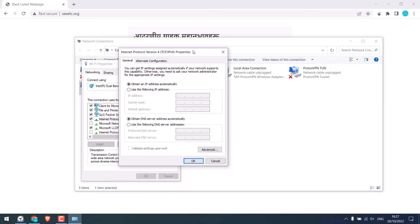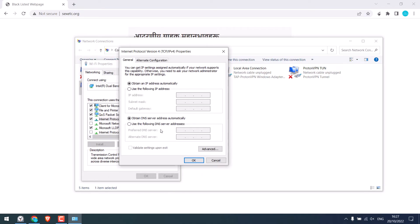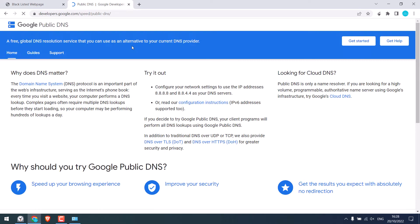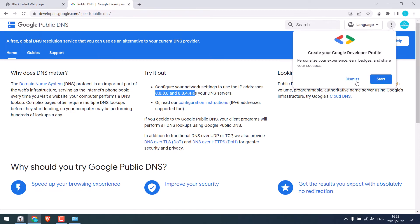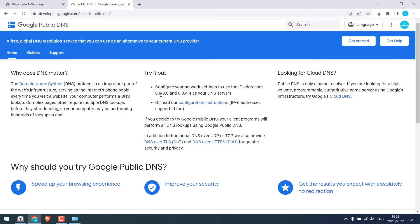Now we will add a Google public DNS here. To know the exact value, let me visit the Google site. So this is the Google public DNS. We can use these DNS.